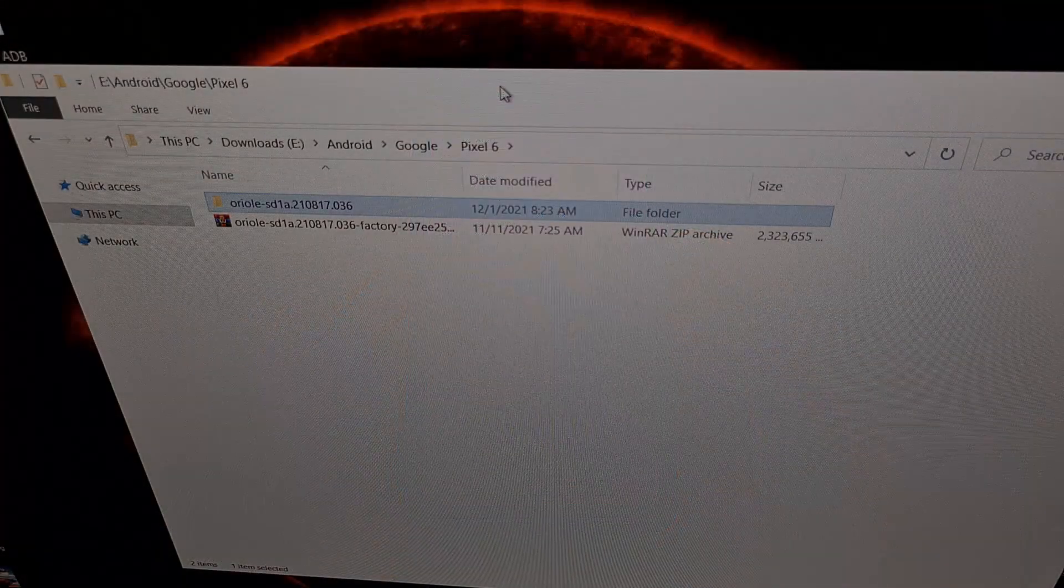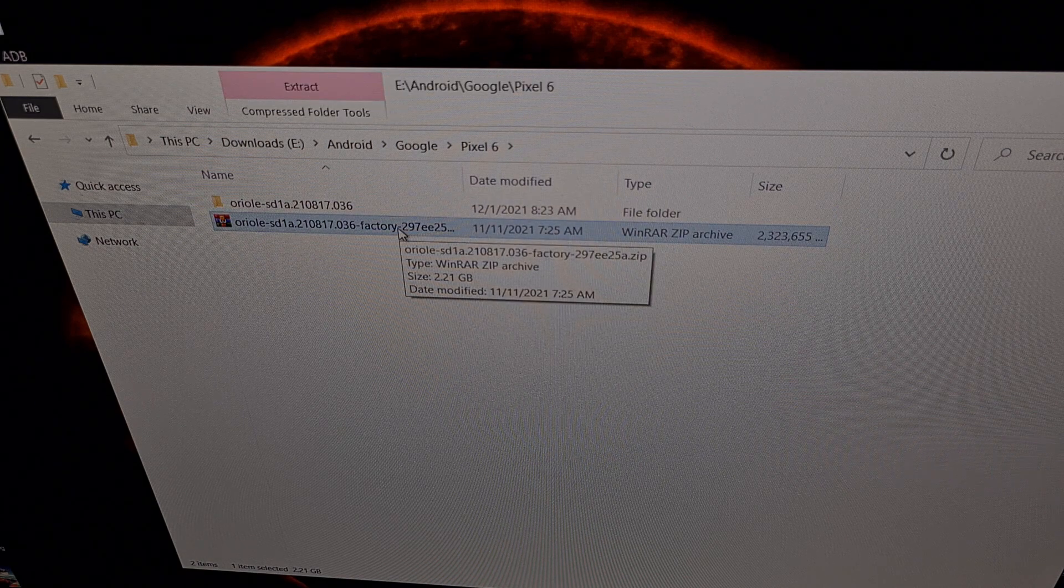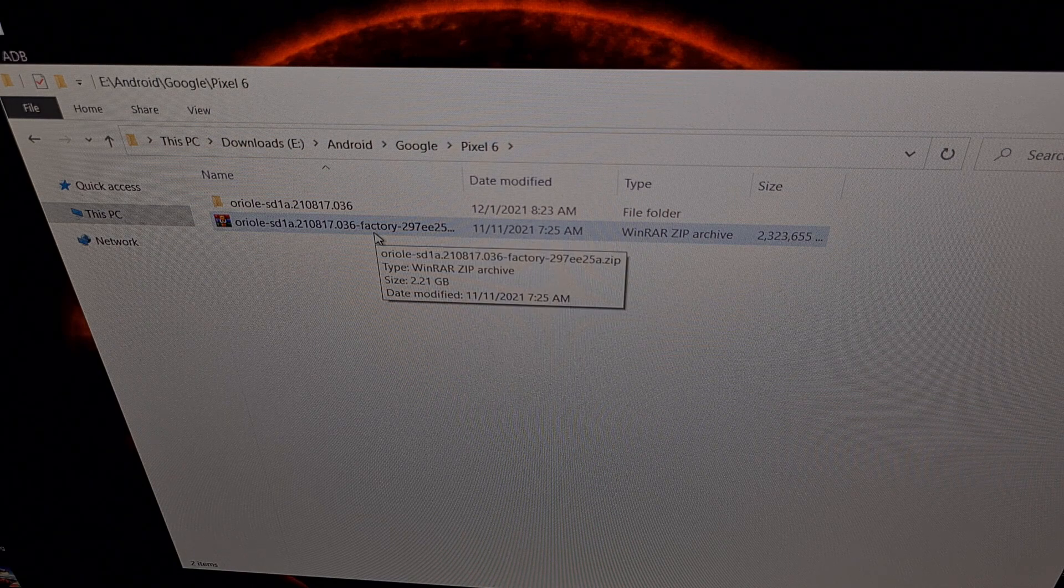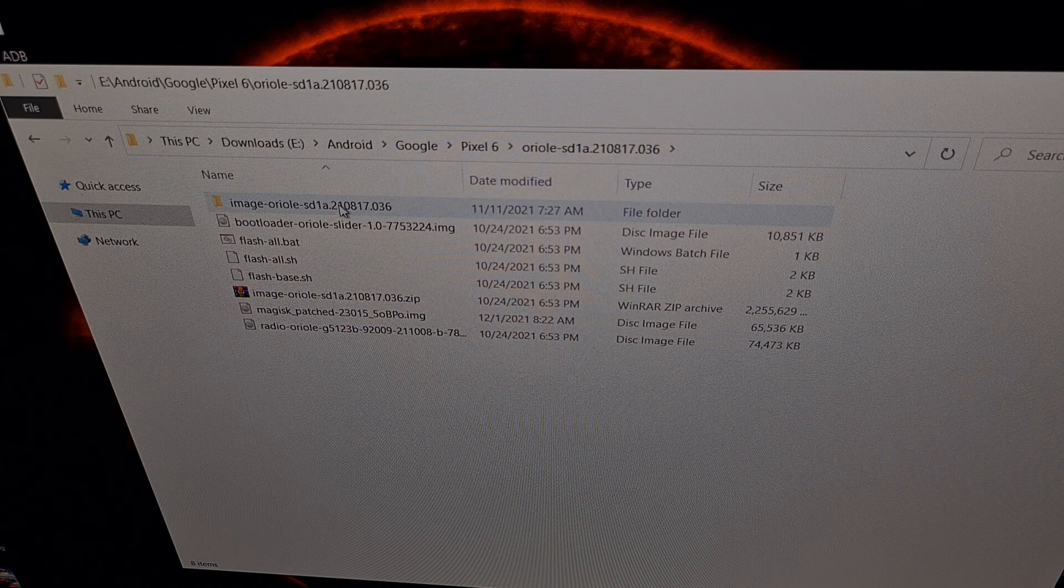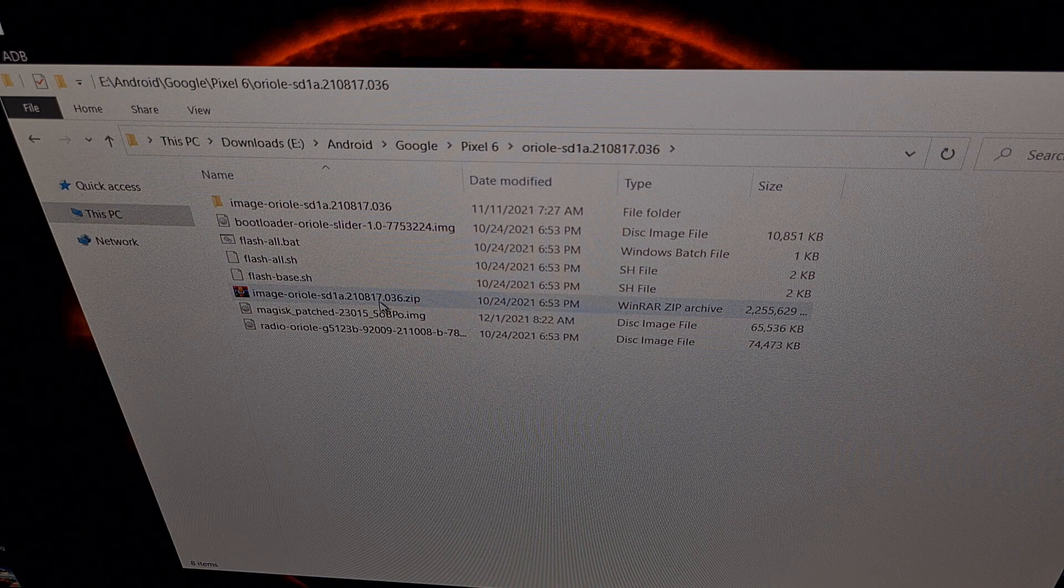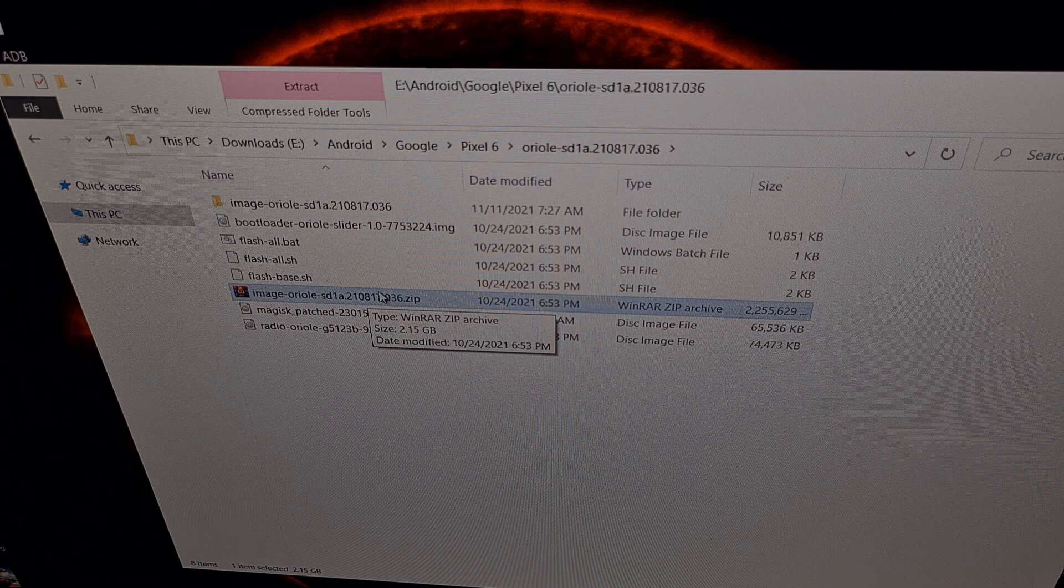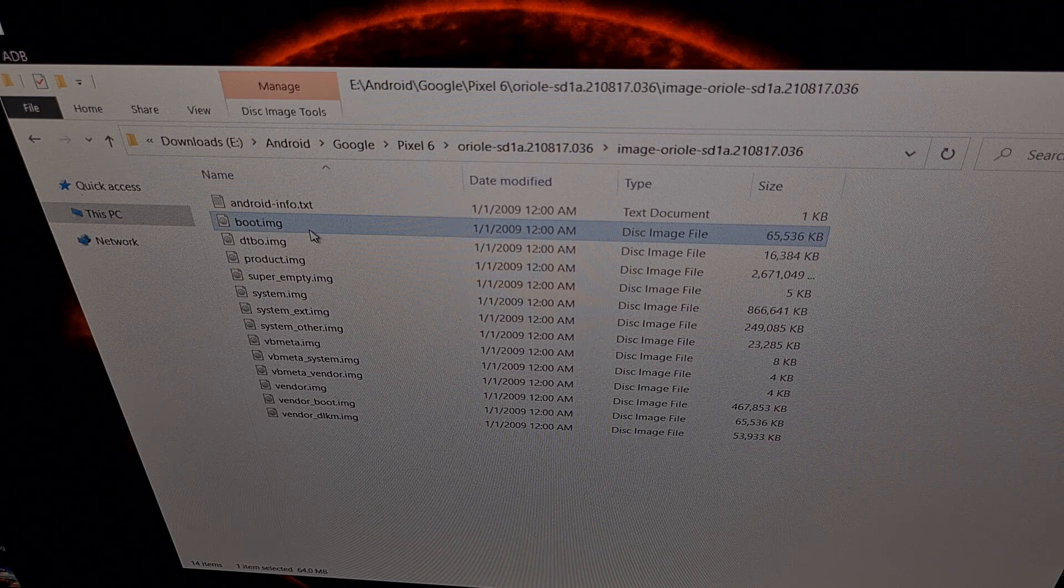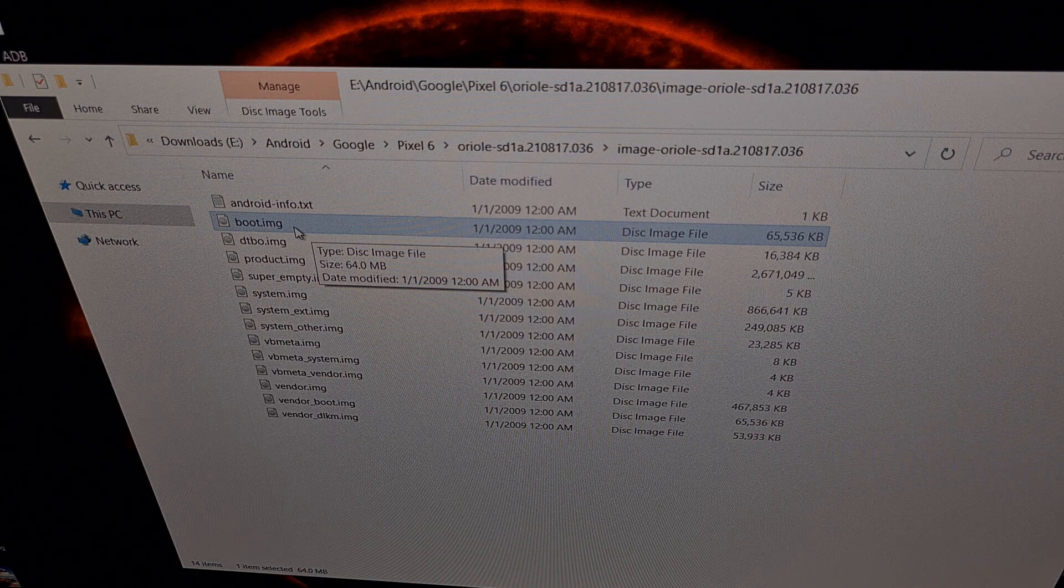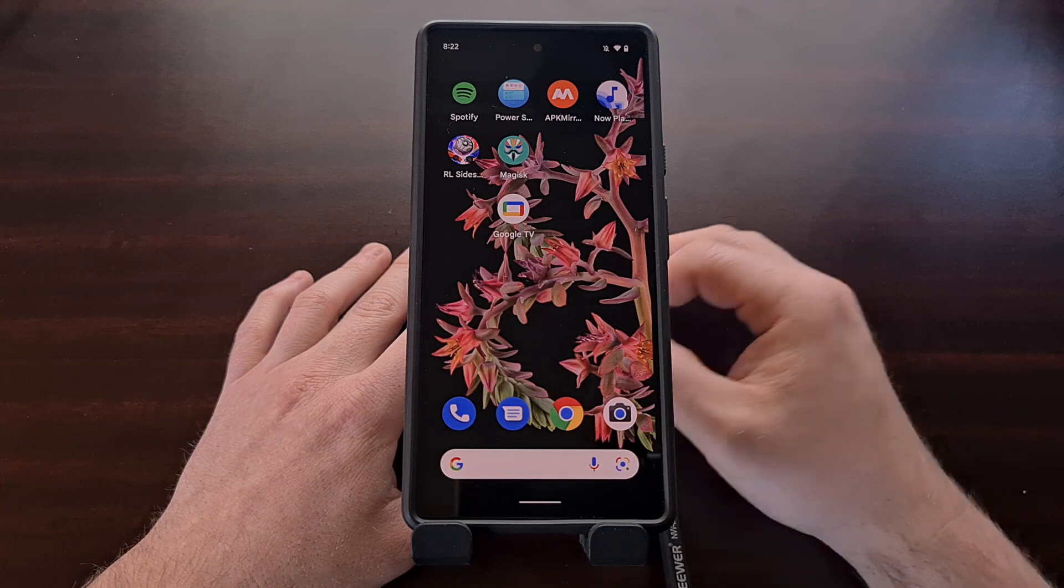So as mentioned, we're going to need to download the firmware that matches what we're running on our device. This is the file that I downloaded from Google. When I extract the contents of this file, I'm going to get this folder right here with a number of files. We then need to extract another compressed file. We extract the contents of this file, which gives us this folder, and it's here that we're going to grab that boot image file. This is the file that we need to copy to our Pixel 6 and patch with Magisk.